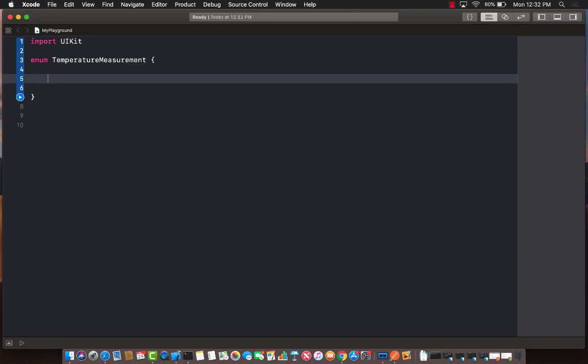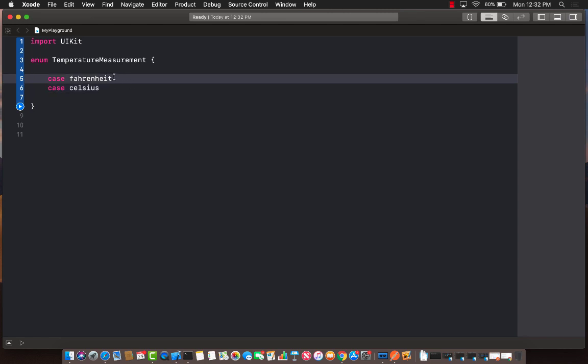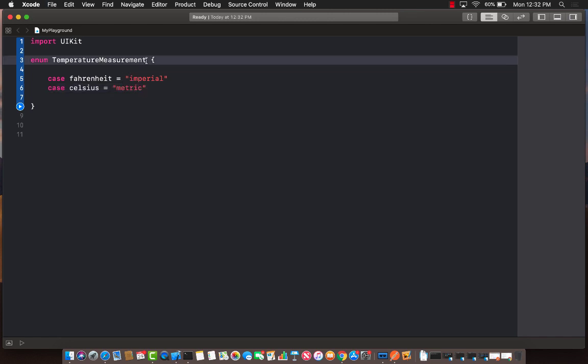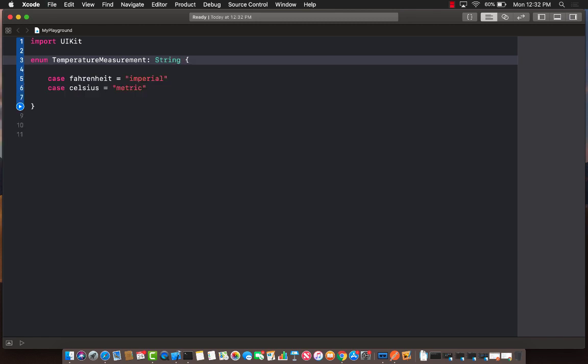And we can measure the temperature in two different ways. We can have Fahrenheit, which we use in US, and we have Celsius, which is used elsewhere. And we have some sort of values associated with this. So temperature for Fahrenheit is imperial, and I believe the Celsius is metric system. Since I'm assigning this, I need to also put string over here.